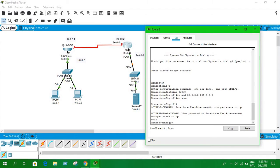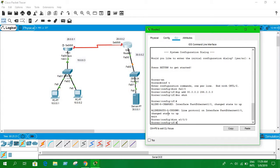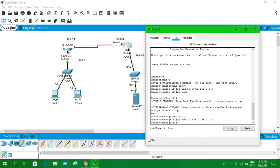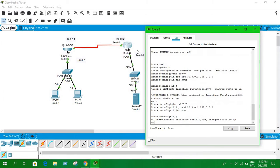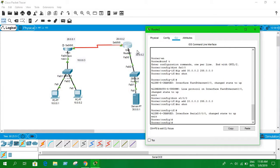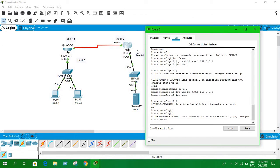Now configure the serial interface — int serial 0/0/0. The IP address for this interface is 20.0.0.2 and the subnet mask is 255.0.0.0. Here we don't have to assign a clock rate — the clock is assigned on the other side. Now write 'no shutdown'. We have configured both routers.